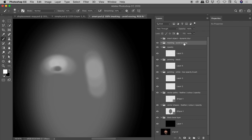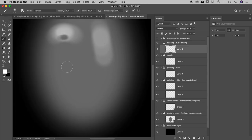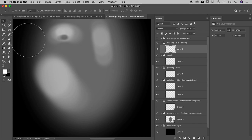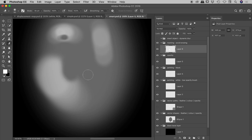Next tip: masking — avoid erasing. Let's create another layer and do some painting. If you need to cut out a fine section, do not use the eraser tool. The eraser works similarly to the brush but it's destructive — you've actually erased those pixels and if you want to undo it later it's a big pain. Instead, I'd recommend masking that area.